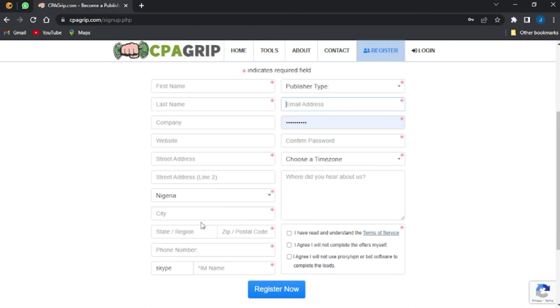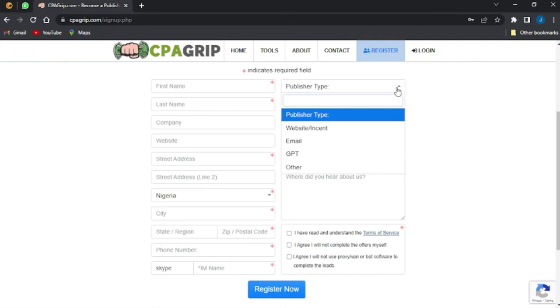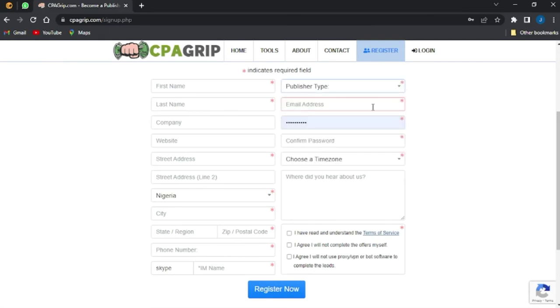Fill in the state, the region, and the postal code, your phone number, your Skype ID, then your publisher type - maybe a website, an email, a GPT, or other. You can go on to include your email address.